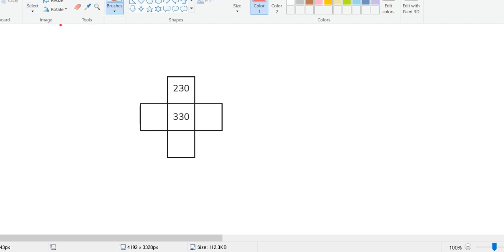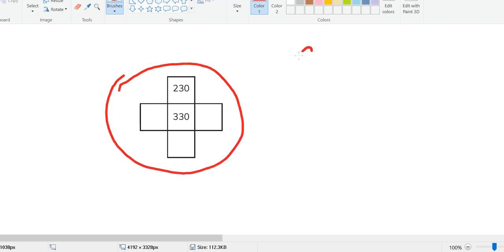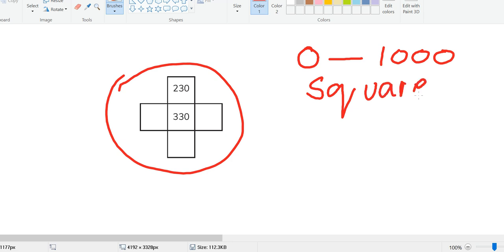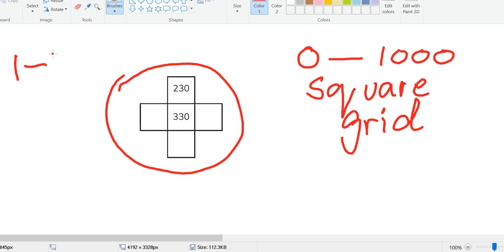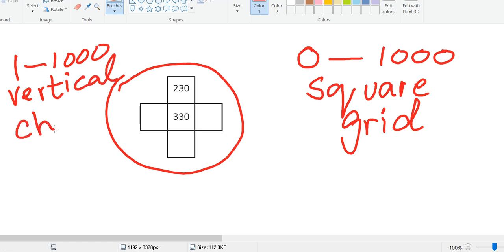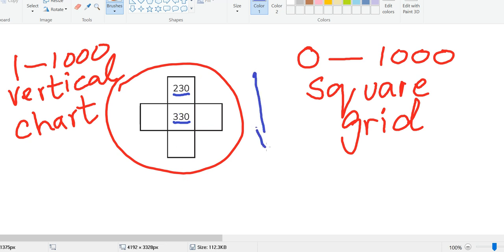This part is actually taken from a grid that is 0 to 1000. It is actually a square grid. There is one very important thing to understand: there is a difference between 0 to 1000 square grid and a vertical chart. In square grid, numbers are given like this: 230, 330. Counting from top to bottom will go in hundreds - 230, 330, and it will become 430.